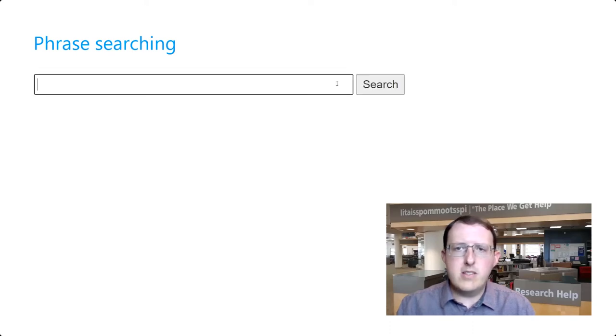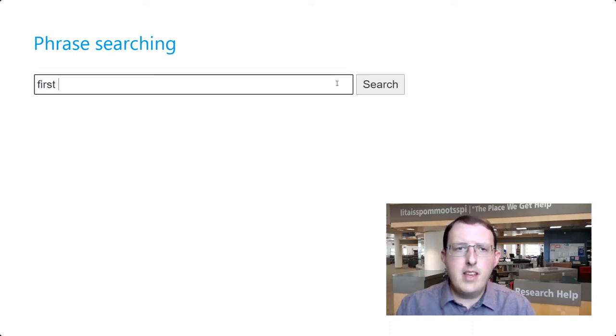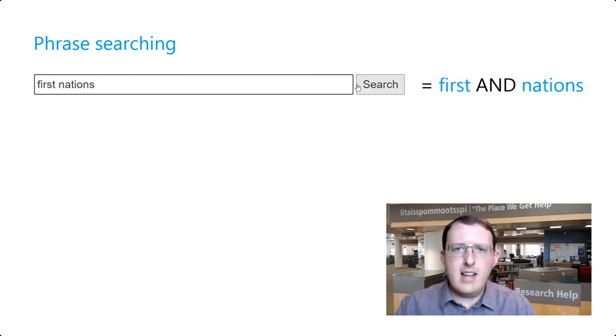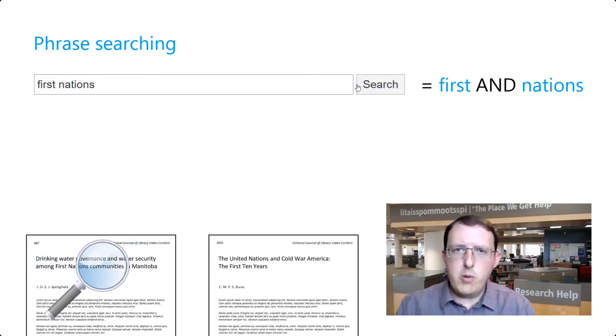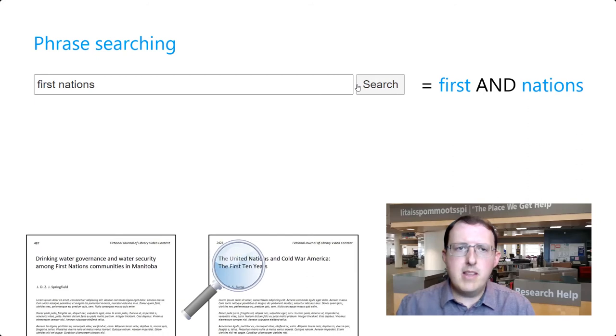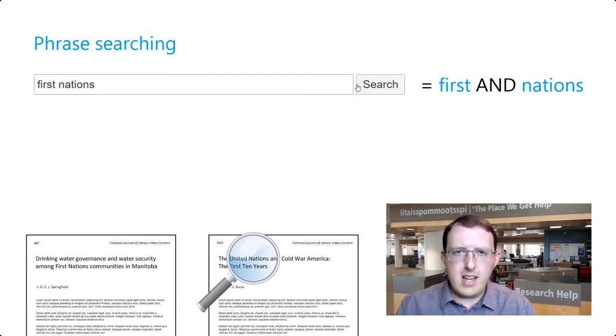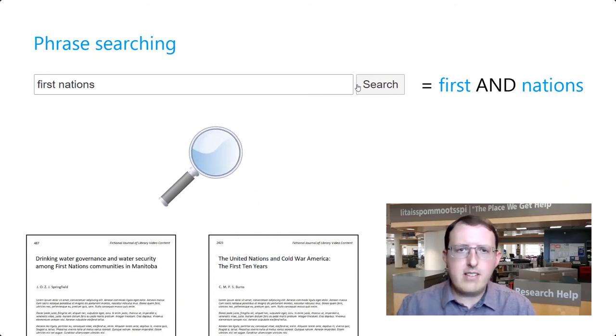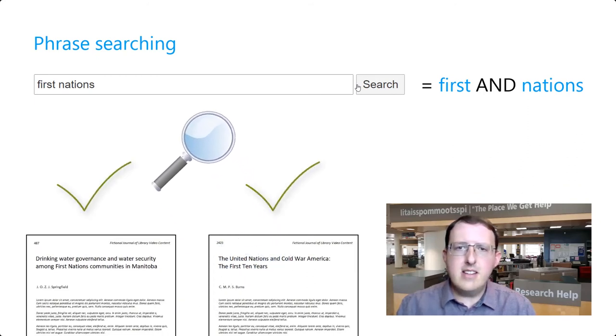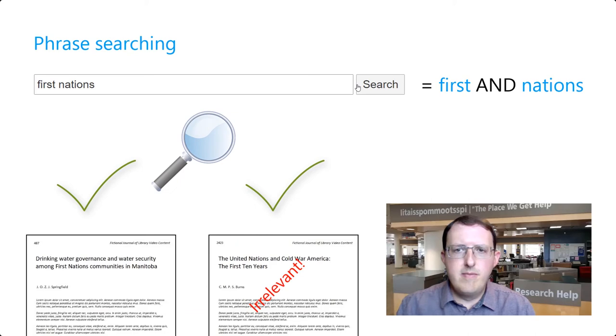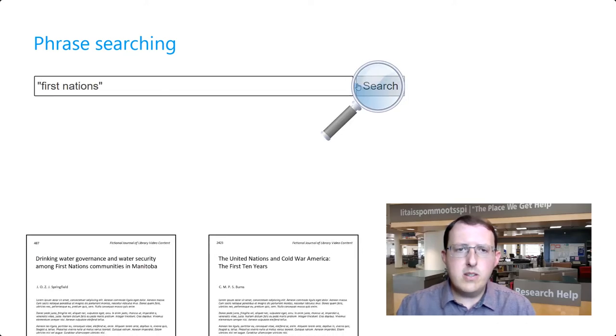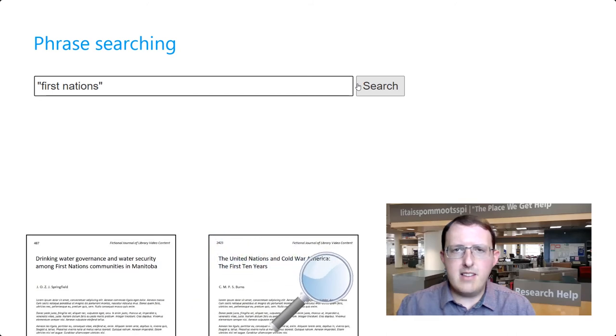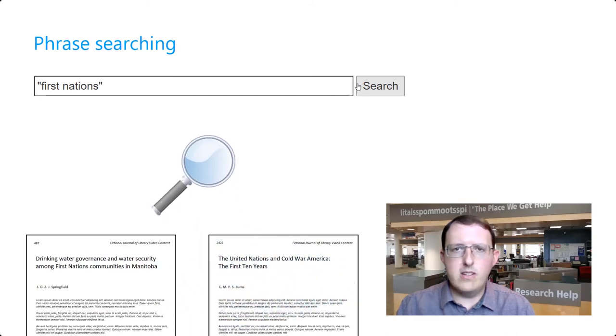But most databases will read this as First and Nations. They will return results that include both words, but they might not occur together. Clearly, this could net us a lot of irrelevant results. Fortunately, we can use a phrase search to remedy this problem. Enclose the words in quotation marks, and the database will only return results including those words together, in that order.